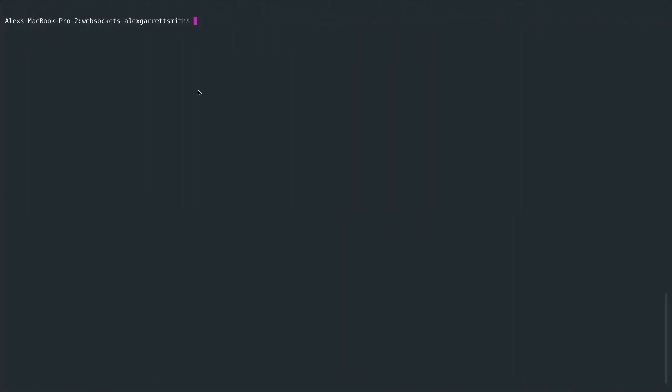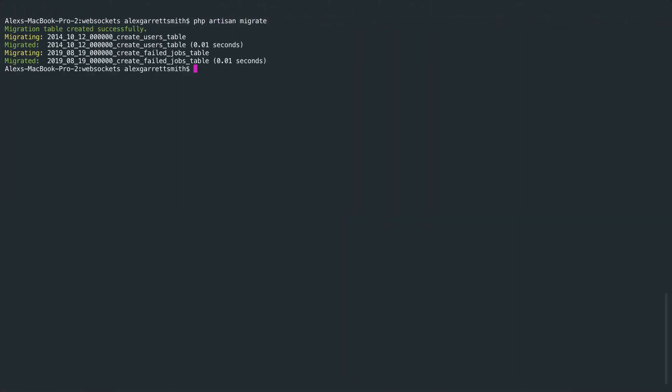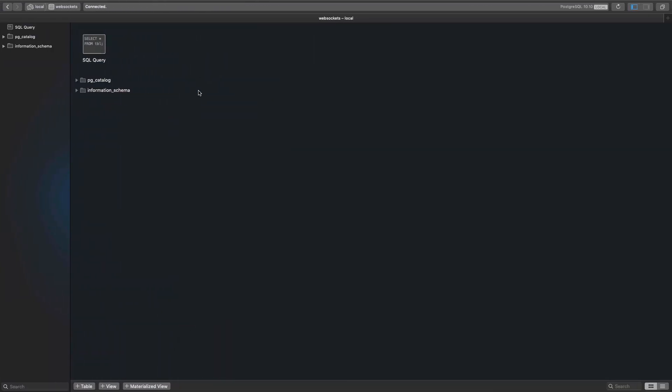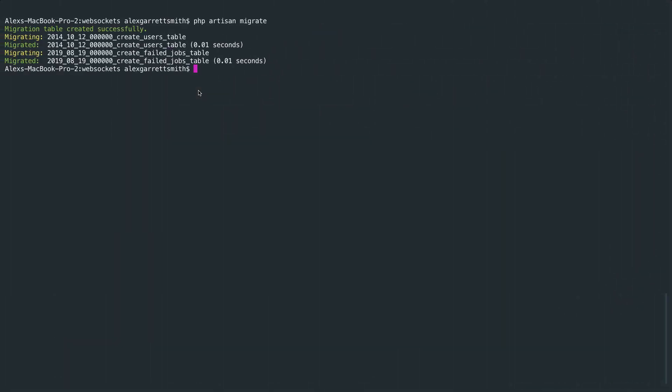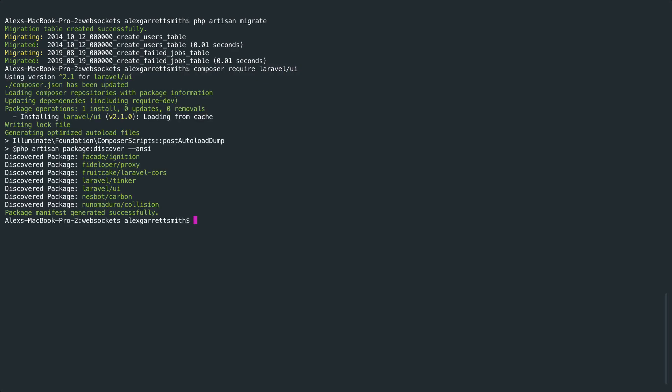So if we head over and run php artisan migrate, that should migrate all of them for us. Great. Now what we want to do is just set up the base scaffolding. So we're going to run Composer require Laravel UI.